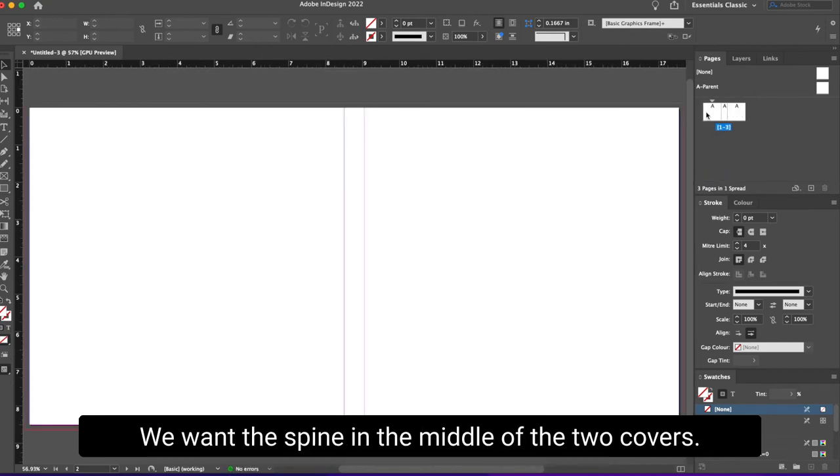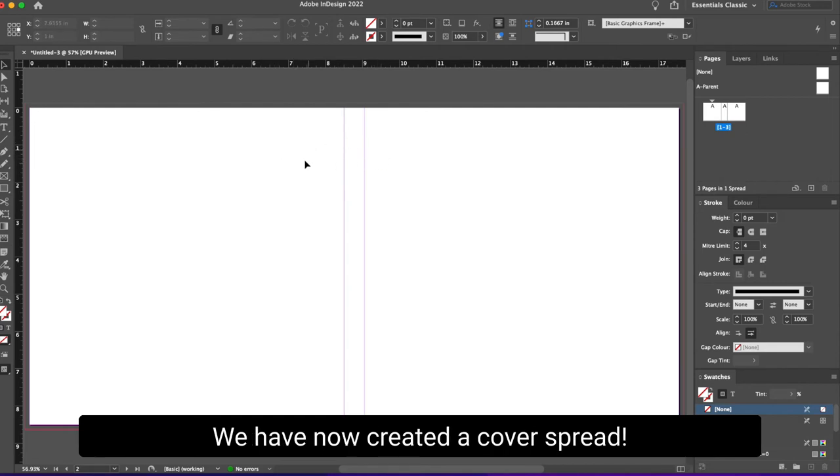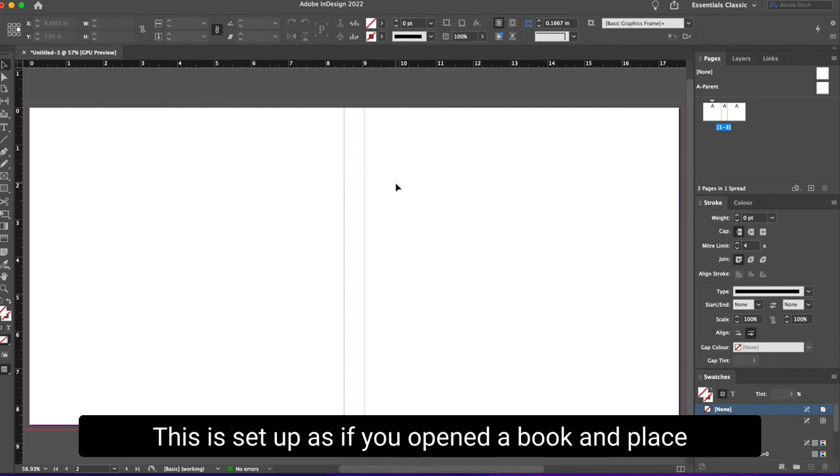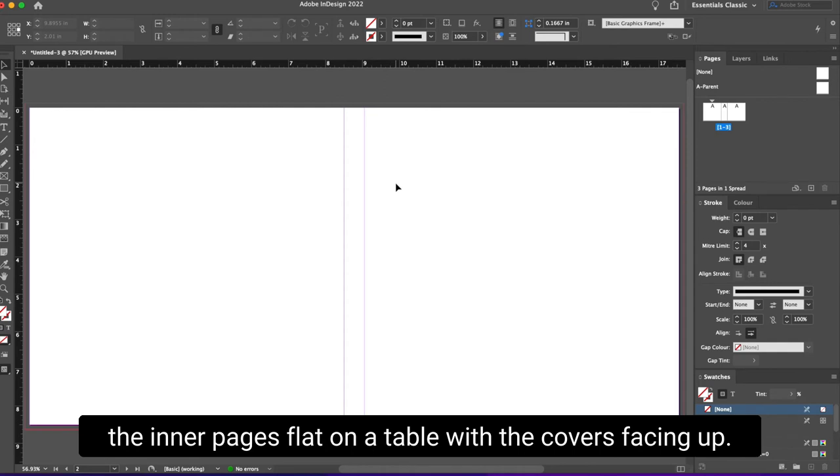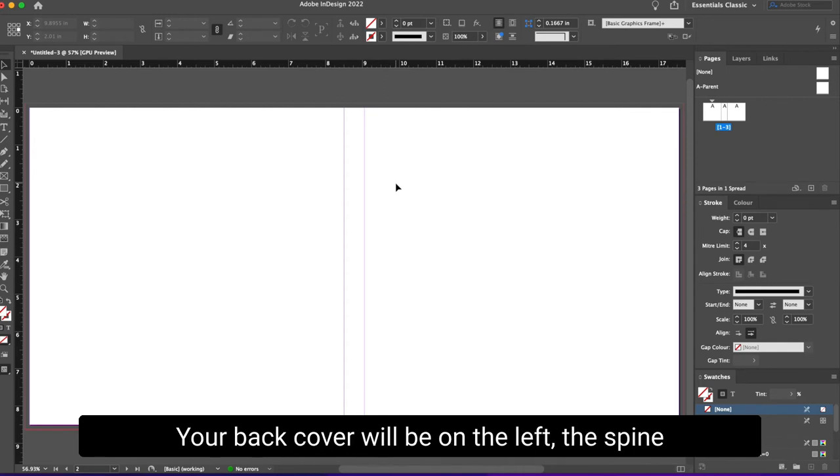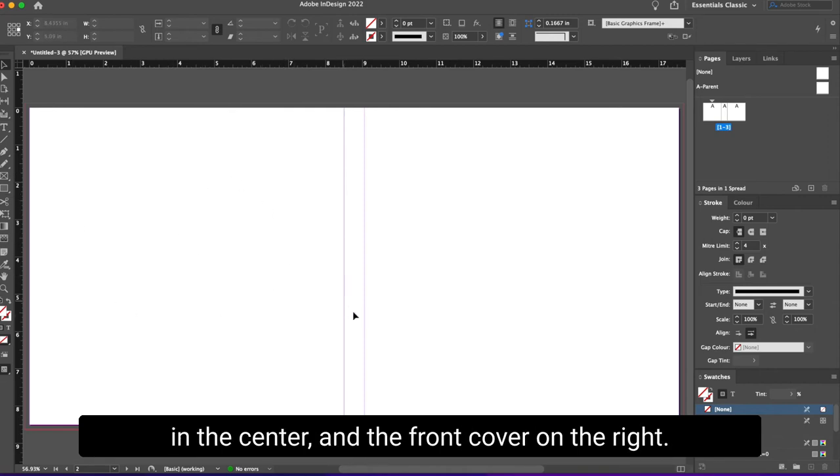We want the spine in the middle of the two covers. We have now created a cover spread. This is set up as if you opened a book and placed the inner pages flat on a table with the covers facing up. Your back cover will be on the left, the spine in the center, and the front cover on the right.